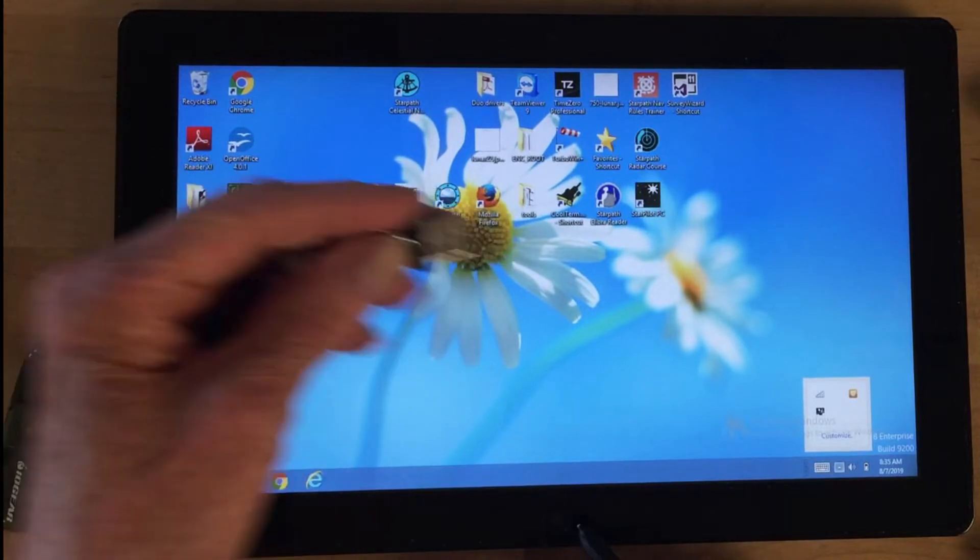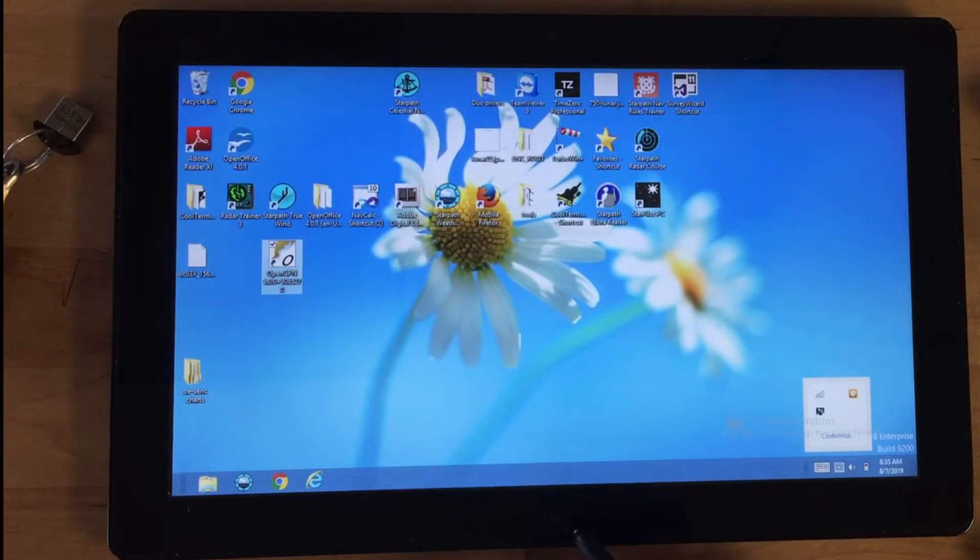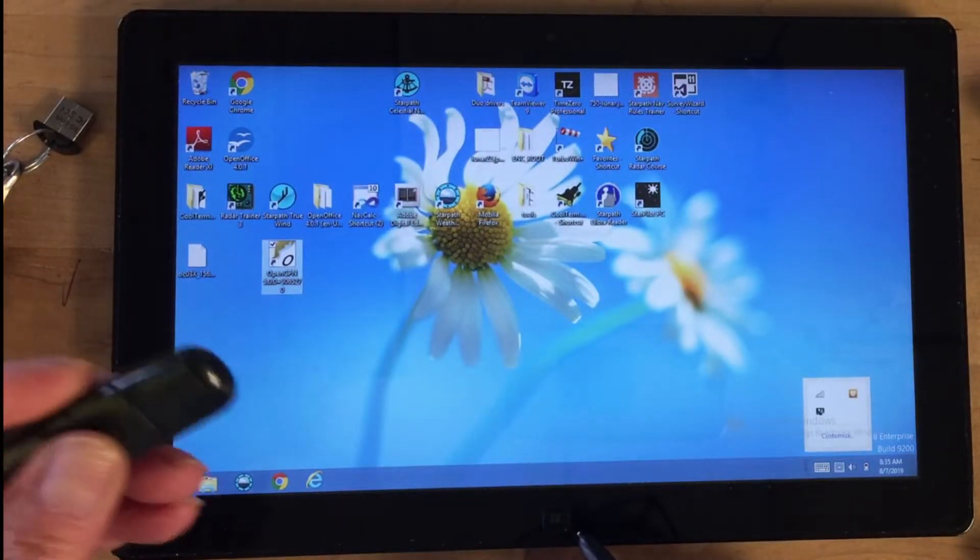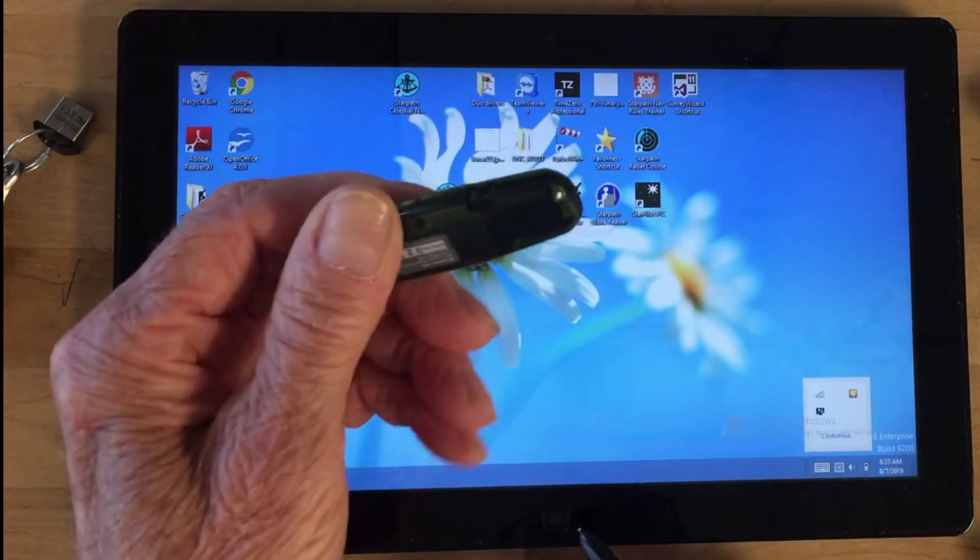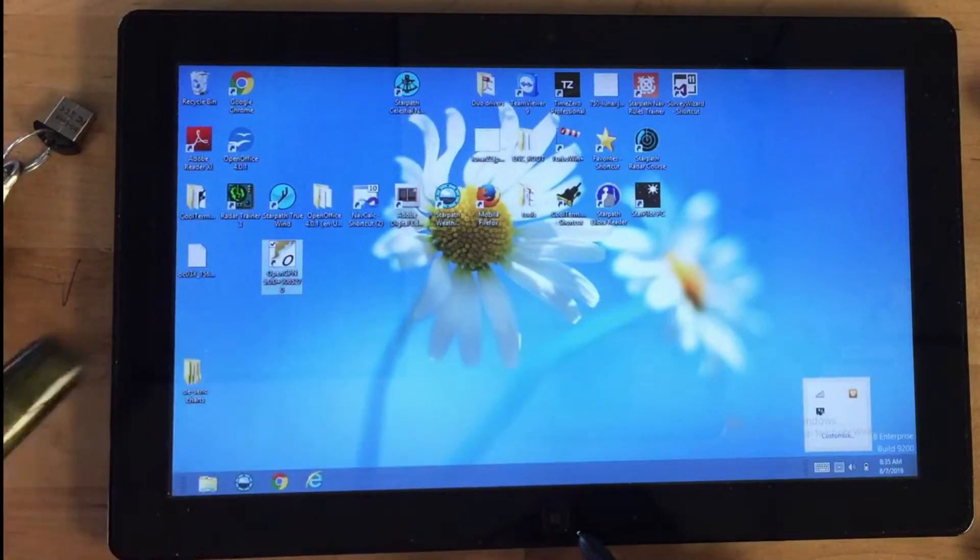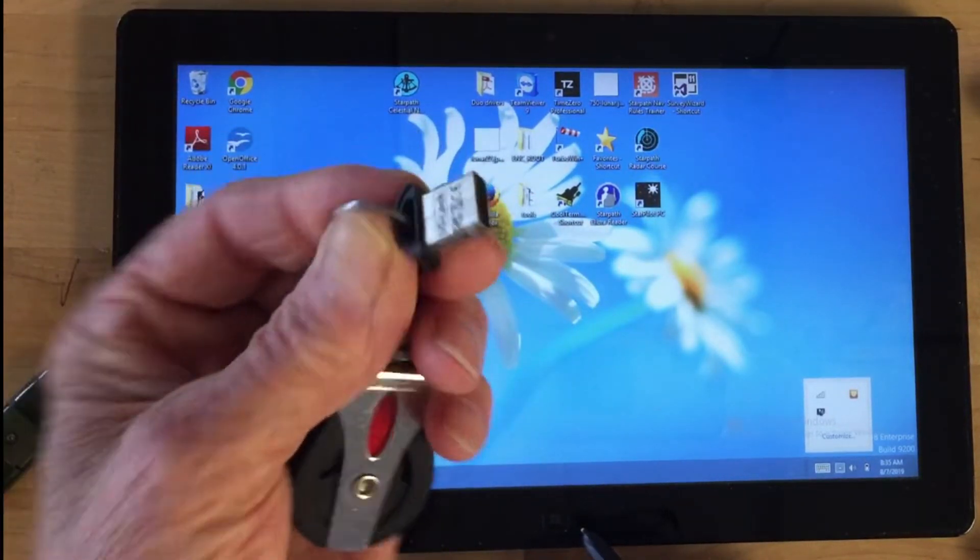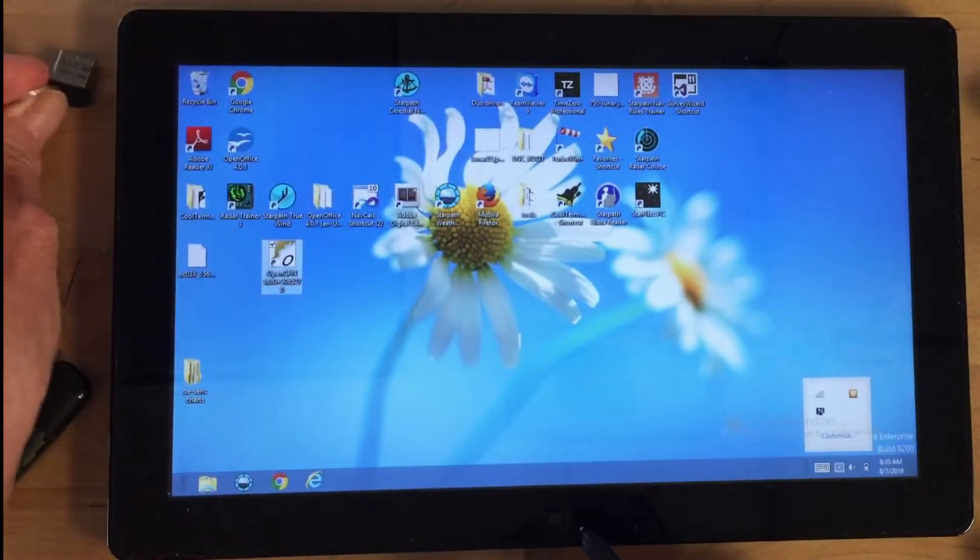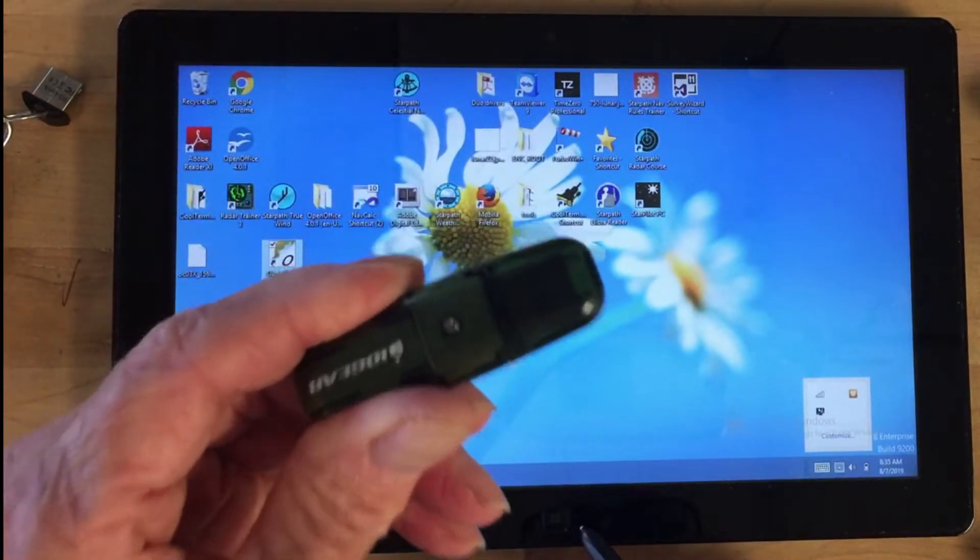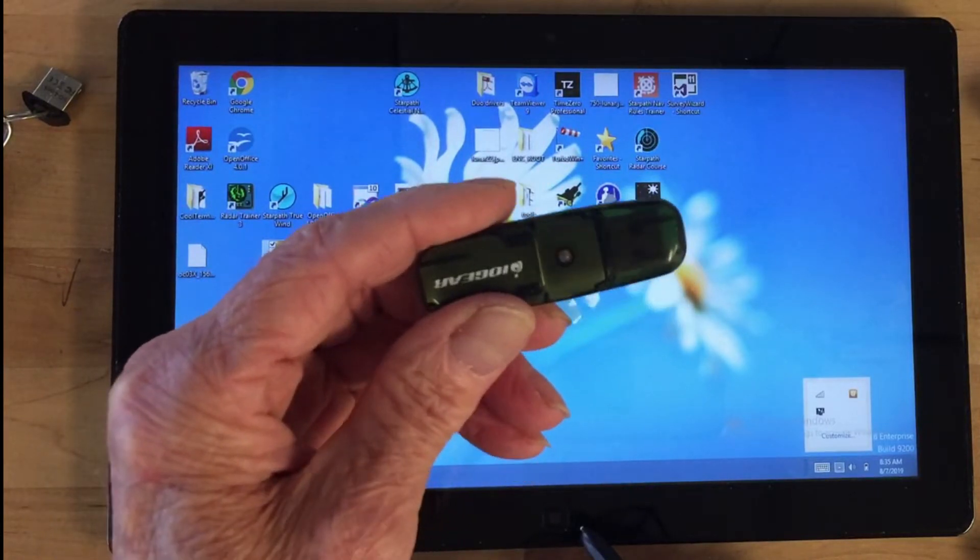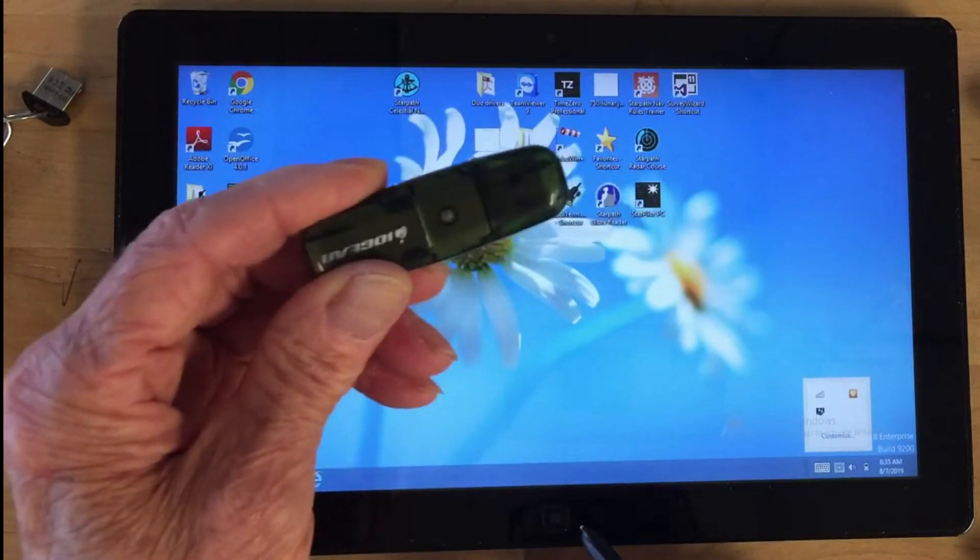This is what the dongle looks like. I've gone to the OCharts website, downloaded the charts, and put them onto a thumb drive. The dongle does not have the charts—it has nothing but encrypted permission to read them. The charts themselves are copied onto this thumb drive. I'll show that process in a different video.